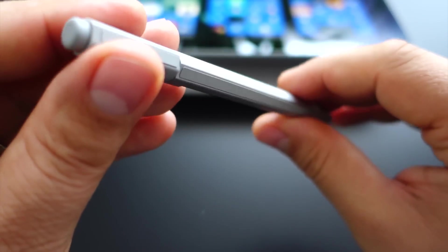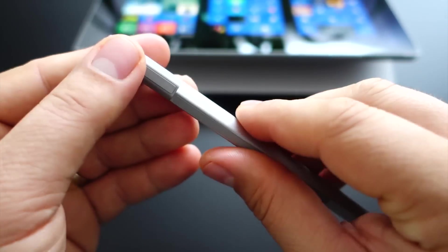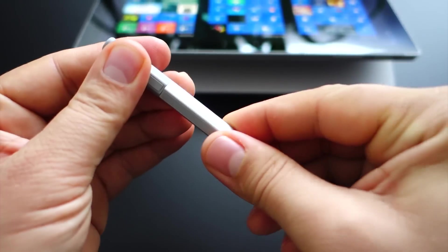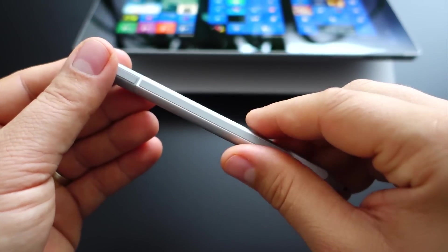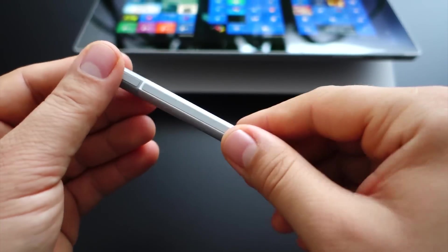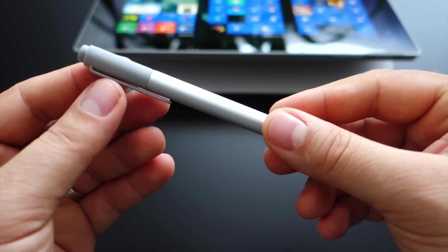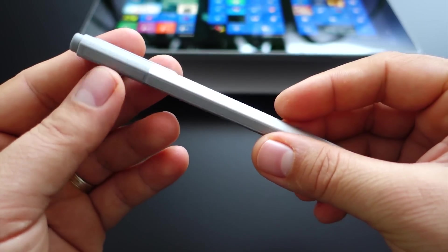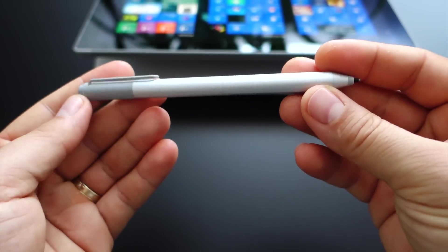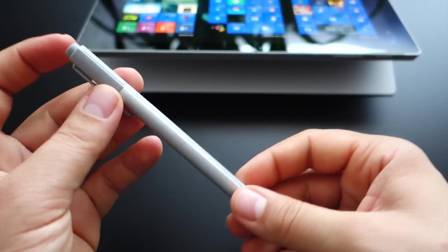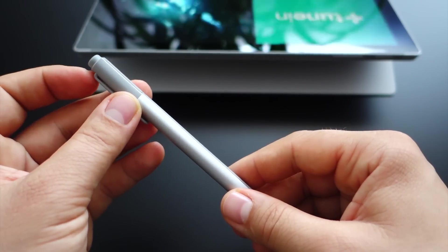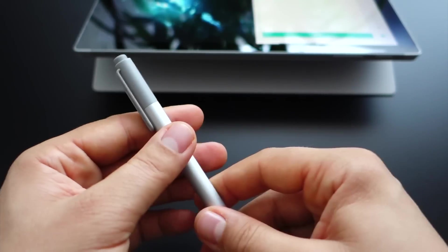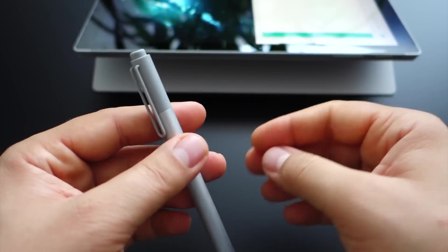And twist it again. This is how you change the battery. It's very simple, you can change it.